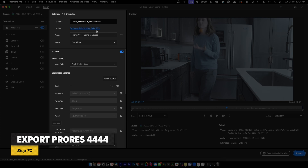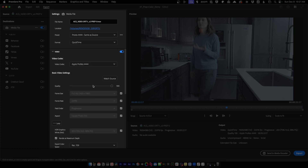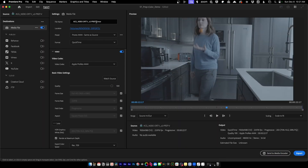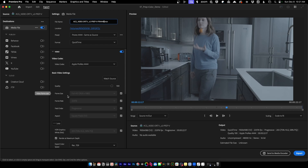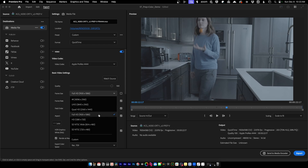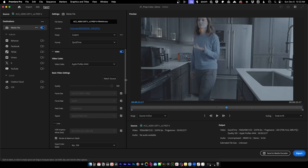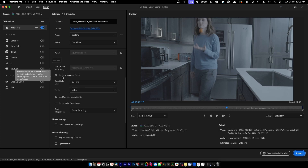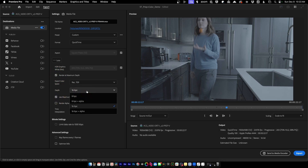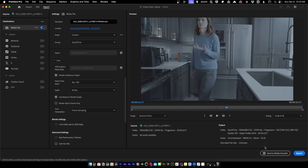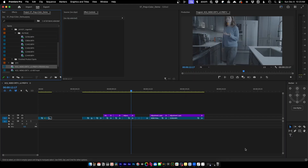Now export the ProRes 4444 file for your colorist. Use your preset or set it up manually — ProRes 4444. Send it to your exports folder, name it to indicate the file type. Set the frame size to match your deliverable: if it's 4K export at 4K or UHD; in our case it's 1920x1080. To get the full benefit of 4444 color sampling, enable Render at Maximum Depth and Use Maximum Render Quality. Set to 16-bit; no alpha channel needed. Export.